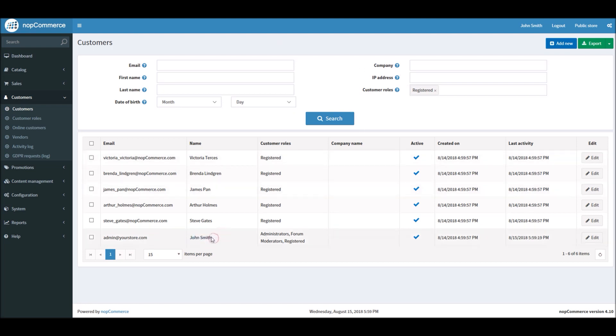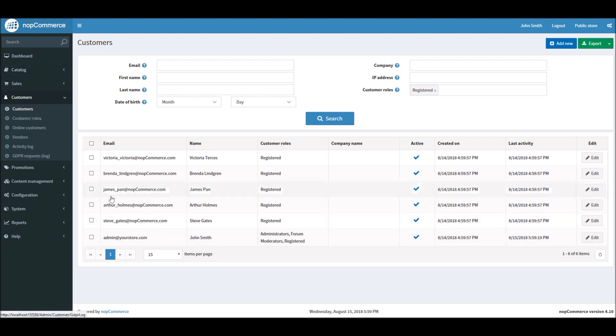So let's see, let's say if somebody from his online store, let's say John Smith, requested all the data, you will go into Customers, click the Edit button.